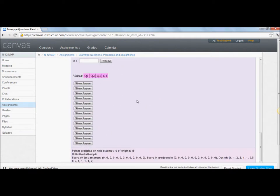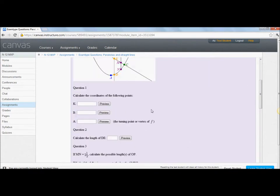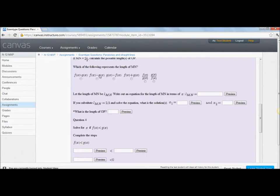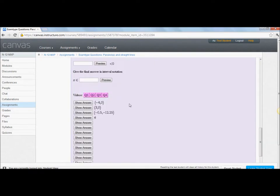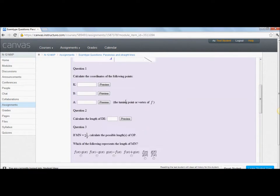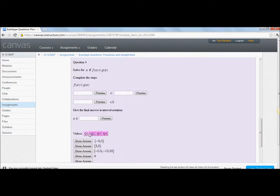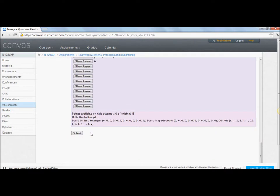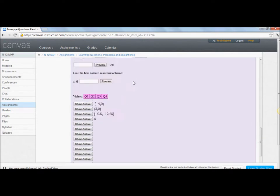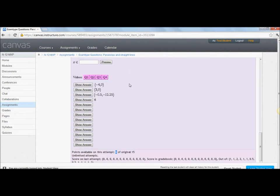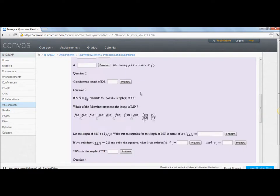But now you notice that it has this additional part: show answer, show answer, show answer. Now it gives me the answers automatically to all of the questions. How does this help me? Well, I can look at the answer and see if I can figure out why does this block need to get that answer. But again, this time I can only get 6 out of 15 if I answer everything correctly. And I need 15 out of 15 to get credit for having done this question.